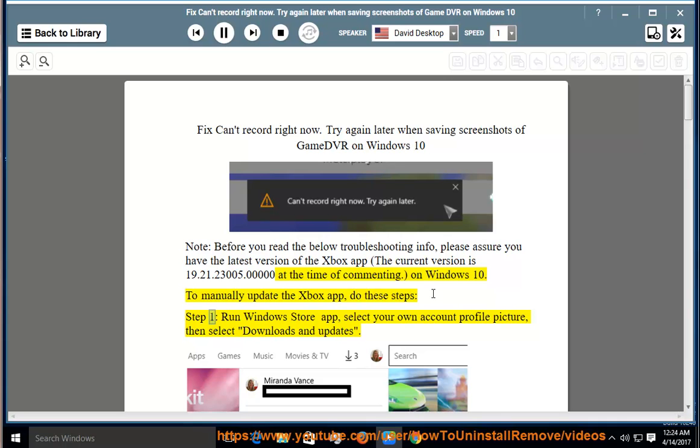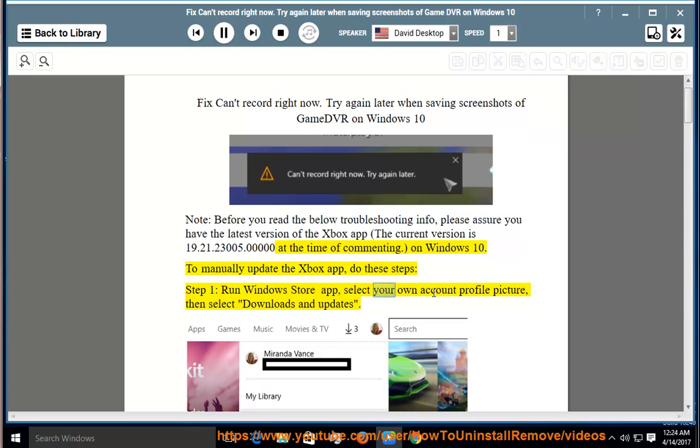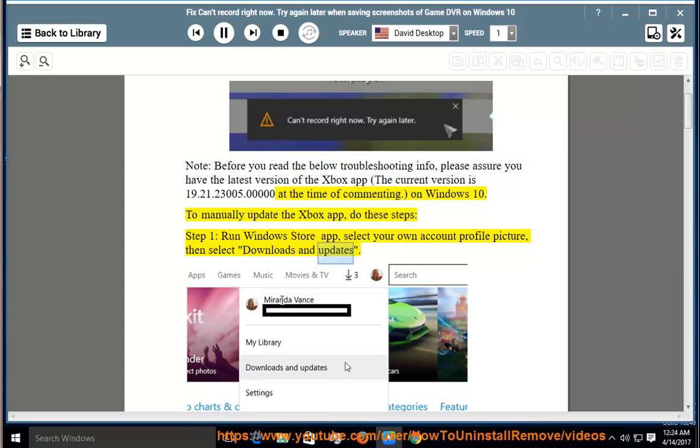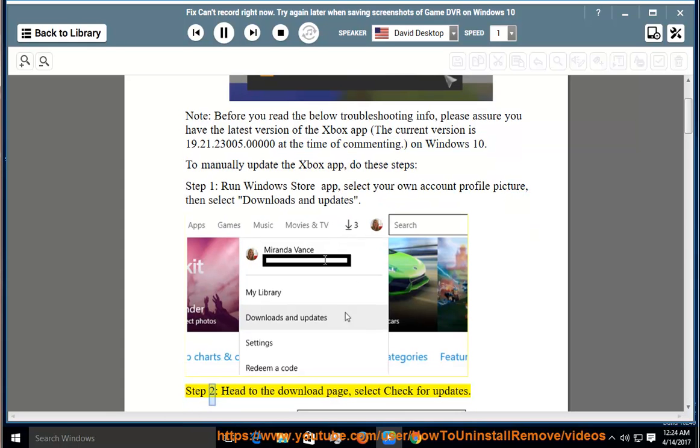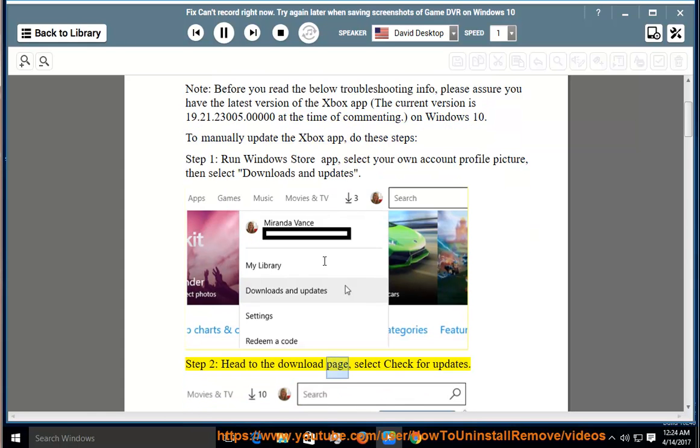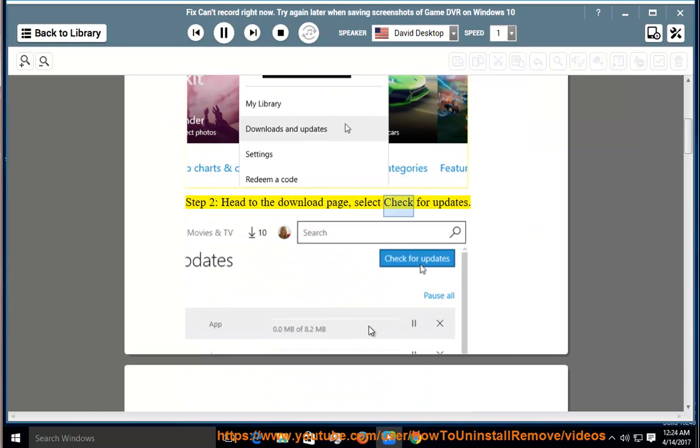Step 1: Run Windows Store app, select your own account profile picture, then select Downloads and Updates. Step 2: Head to the download page, select Check for Updates.